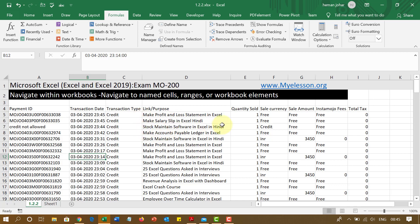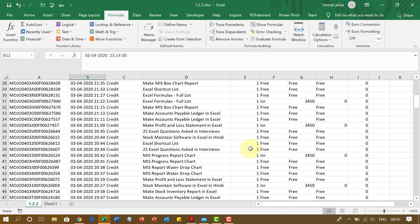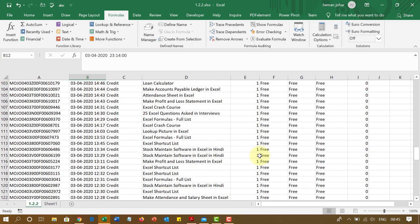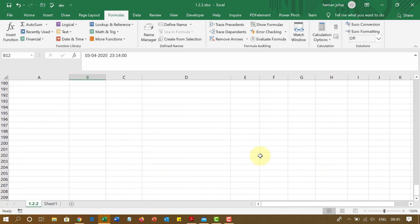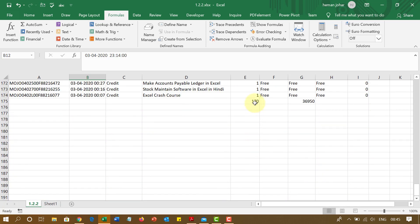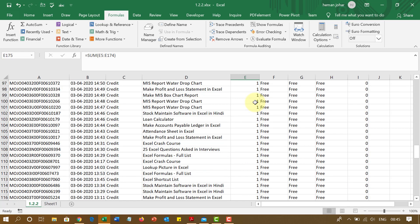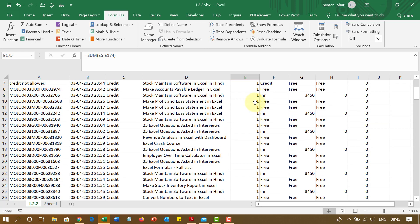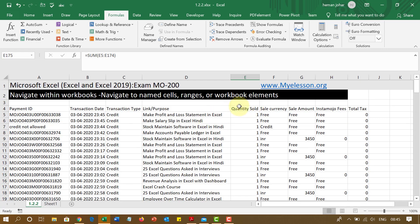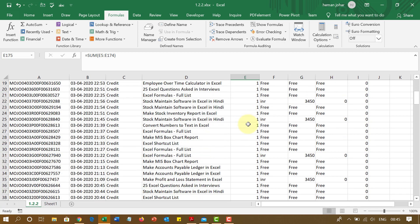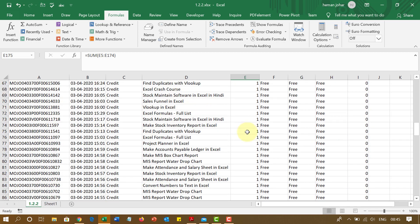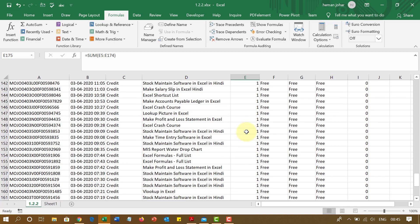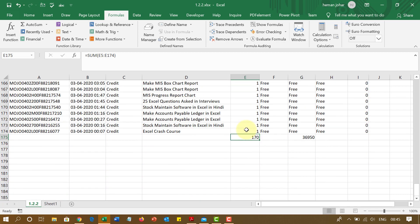So for example, over here if you see, I have the total number of sales of certain items, quantity sold. Now if I want to go directly over here, how do I do that? I can go ahead and give it a name. How? I will simply click on this cell and then I will click over here and type in sales underscore count.